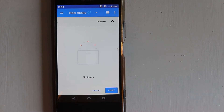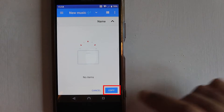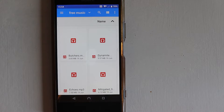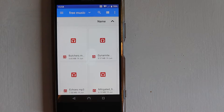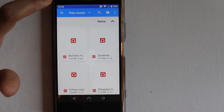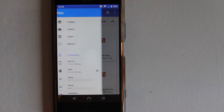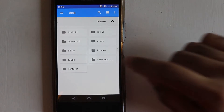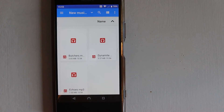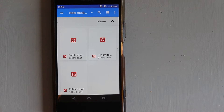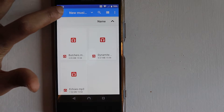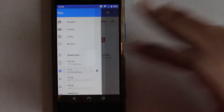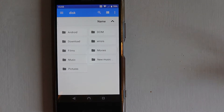Let's select 'Copy to'. Touch the three bars again, go to our disk, and touch the New Music folder we created, then touch Copy. This will copy all the selected files to the music folder. To access these files, touch here, go to the disk, and you can see the New Music folder with everything we just copied.